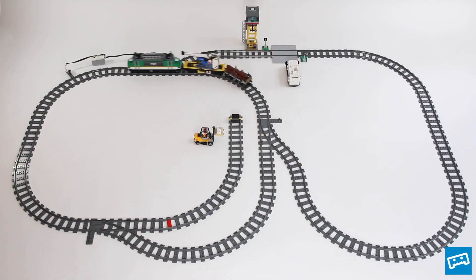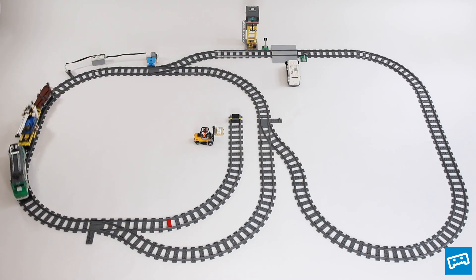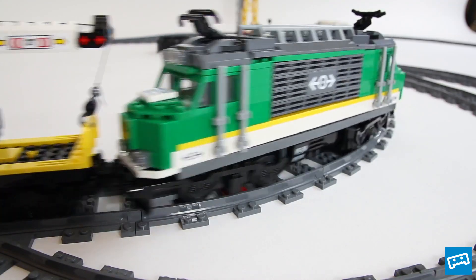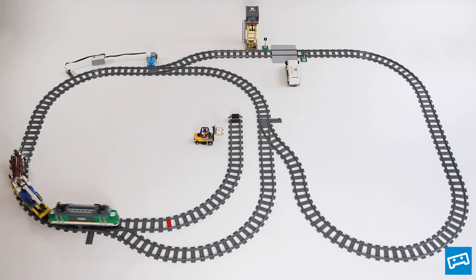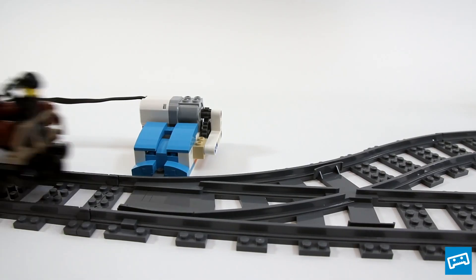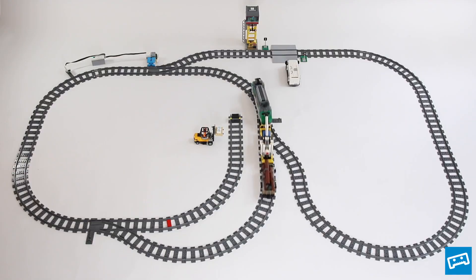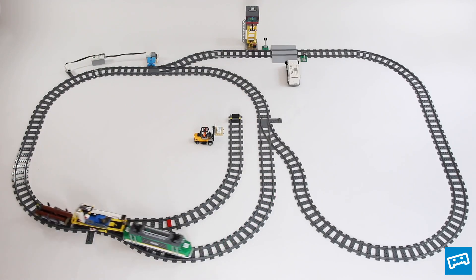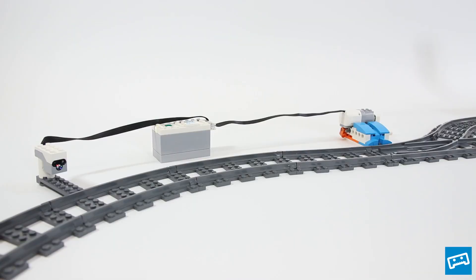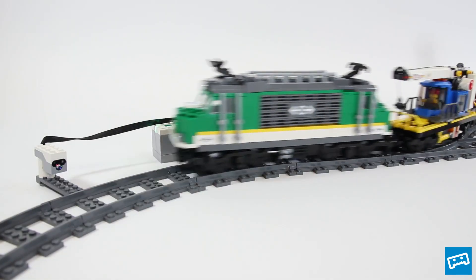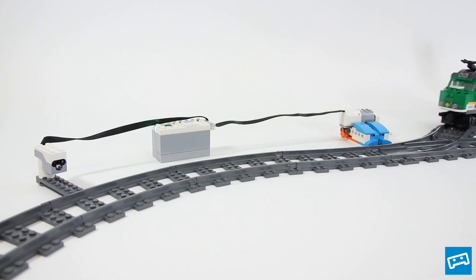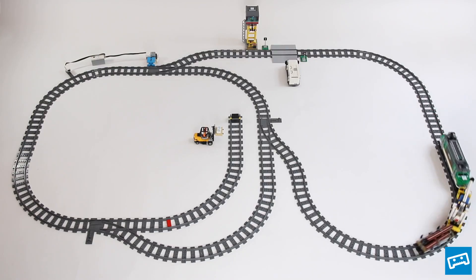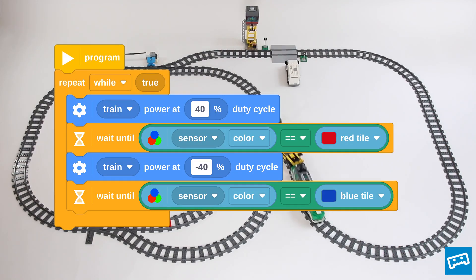Hello and welcome to our first Lego Train coding tutorial. In this video, we'll explore how you can add a touch of intelligence to your train layouts through some simple programming. I'll guide you through the steps of programming your Lego trains to stop at specific points and interact with markers on the track.